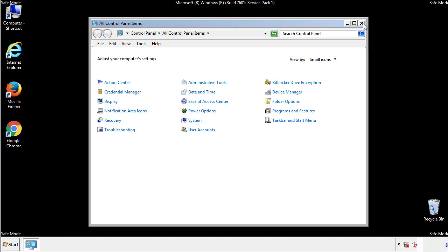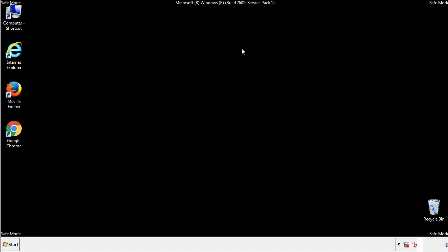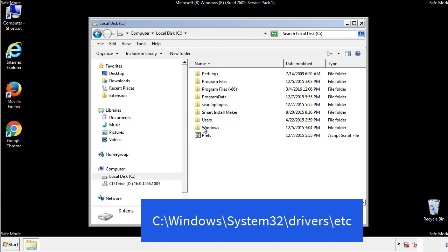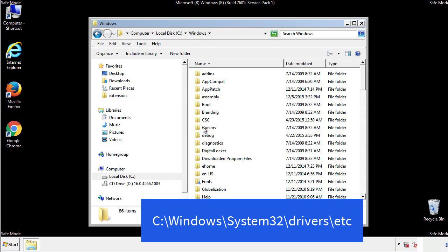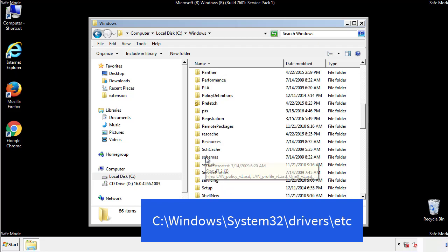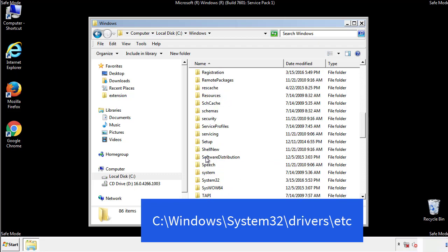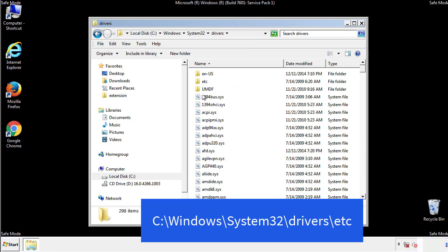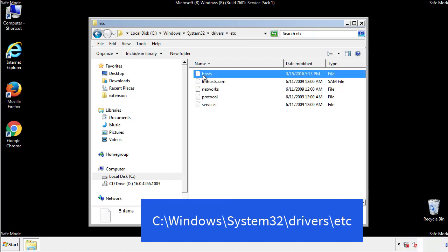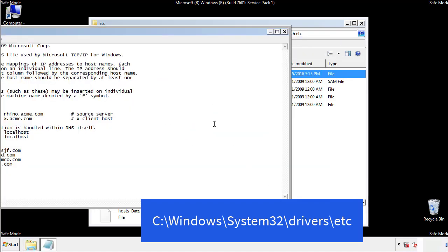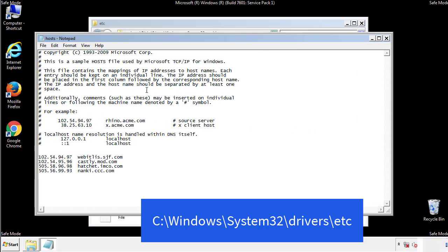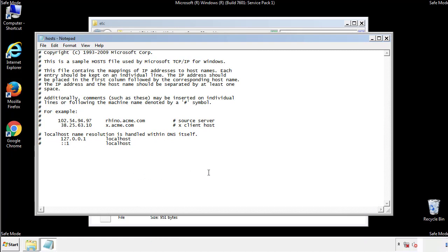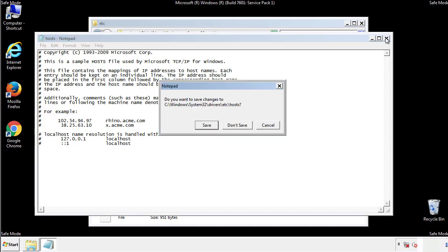Now we want to make sure that there aren't any IPs added to the host file which could transmit information back to the hackers. Follow this directory. We want to delete any suspicious IPs from here on down. Save the file and we're done.